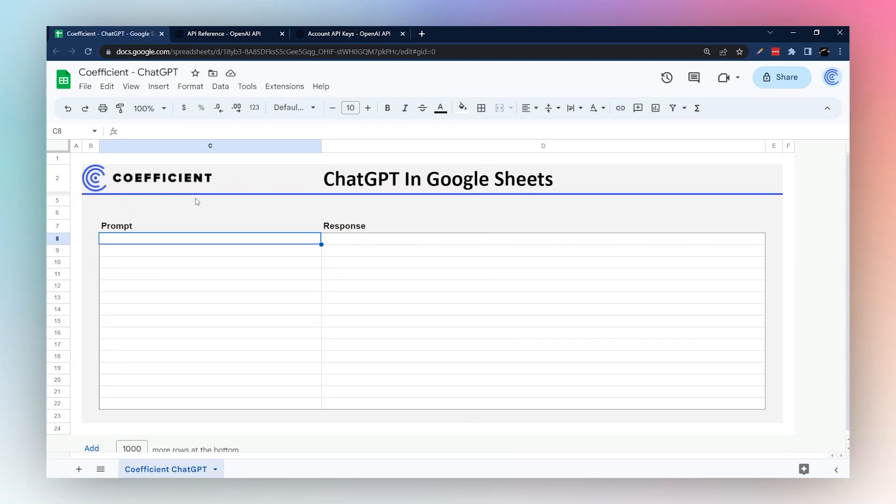Today we're going to look at how to use ChatGPT within Google Sheets. This is going to require App Script. We're going to show you how to put that together and we will provide a link for that script below so you don't have to type this out manually.